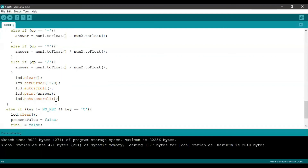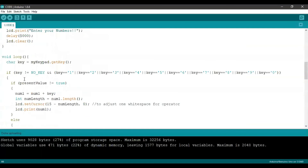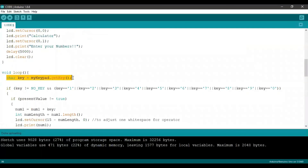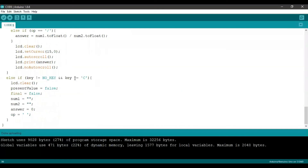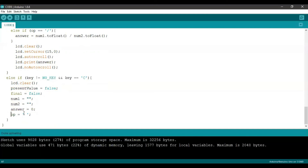Now the answer is displayed on the LCD. It goes back to the beginning of the loop, but since all the boolean values have been changed, the loop will not be able to execute unless everything has been reset. This we do by entering C. Once we enter C, the final else-if condition is executed: we clear everything on the LCD, set presentValue back to false, set final back to false, num1 and num2 are set back to empty strings, the answer is set back to 0, and the operator is also an empty character.